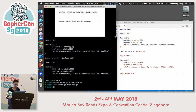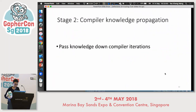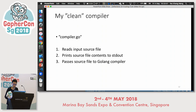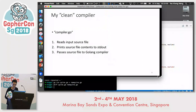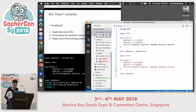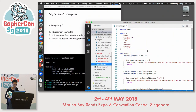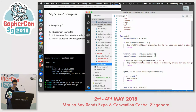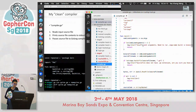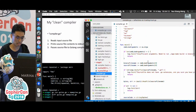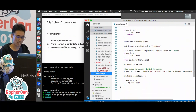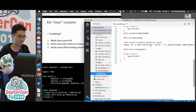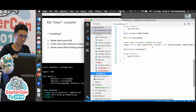Now let's go to the second stage: compiler knowledge propagation — passing down knowledge through several compiler iterations. I'll introduce my quine compiler. I did not write a compiler from scratch. What I actually do is: the user passes in the file name of the code through the compiler arguments, and my program passes the text over to the actual Go compiler behind the scenes. So in a sense, I'm cheating a bit.